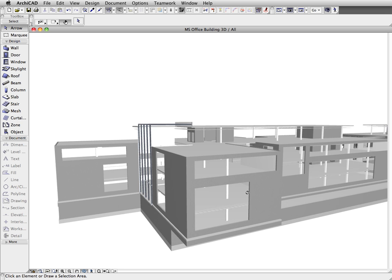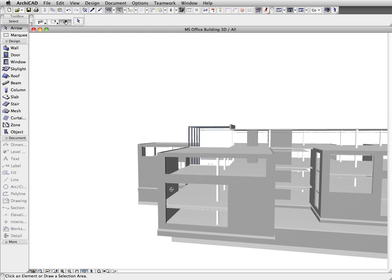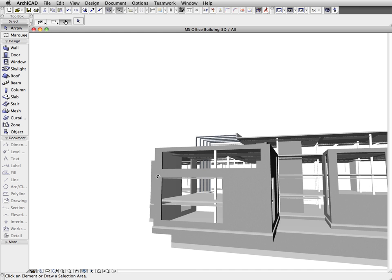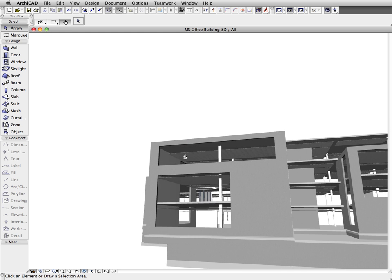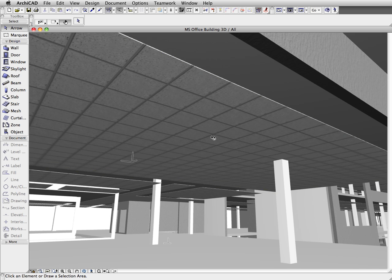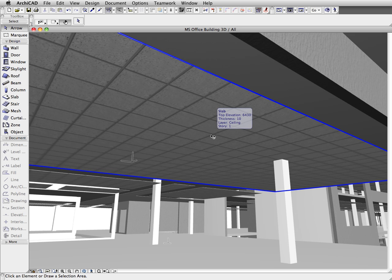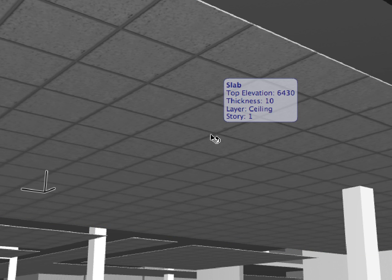Let's have a closer look at the load-bearing components of the architectural model. As you can see, by mistake, the suspended ceiling is also displayed because it's been classified as a load-bearing slab.